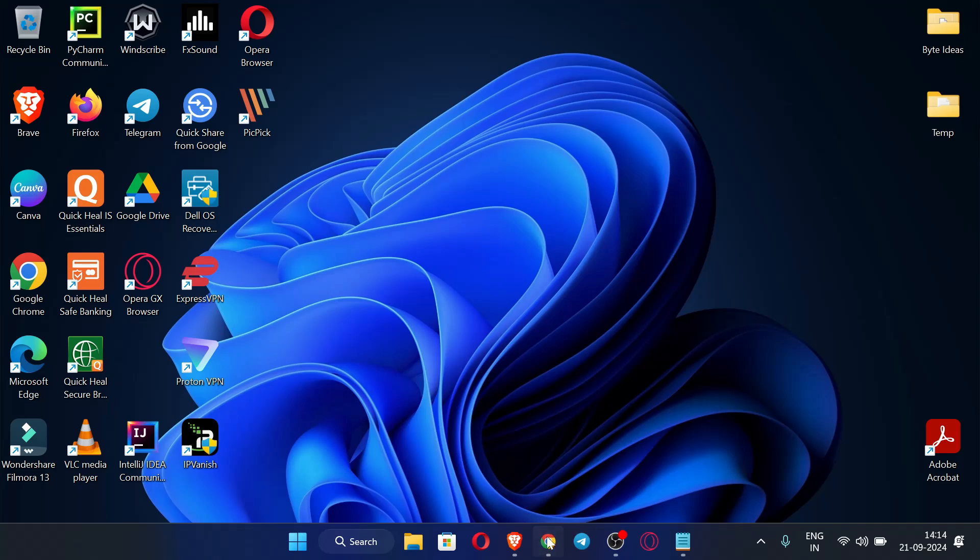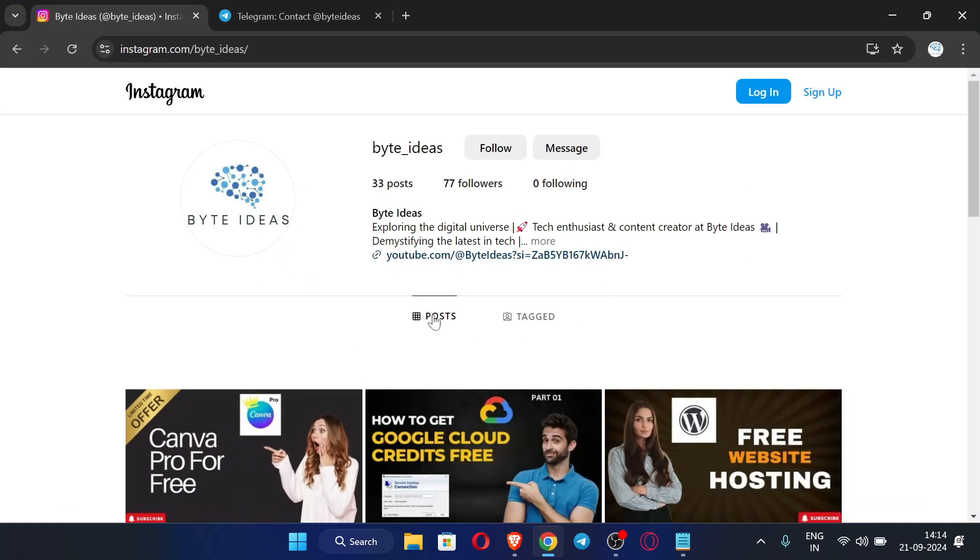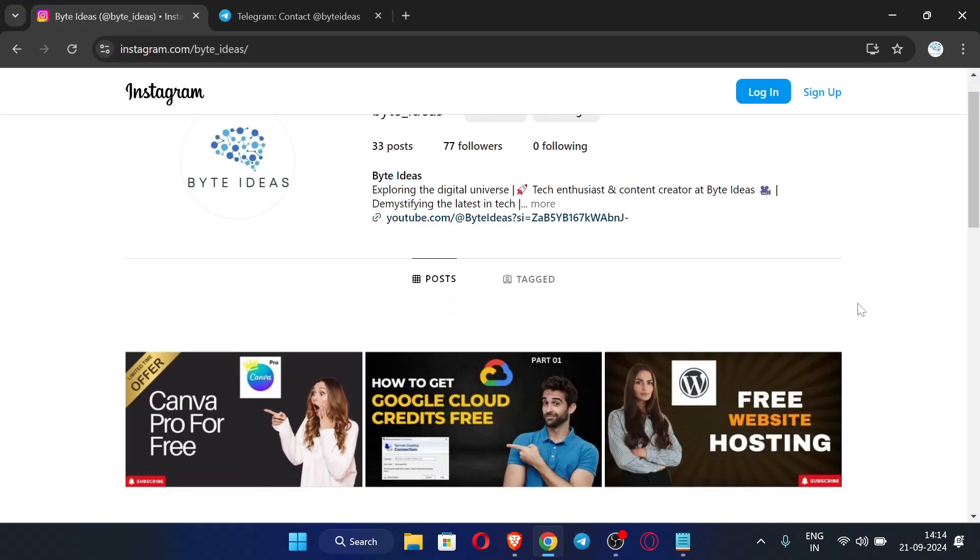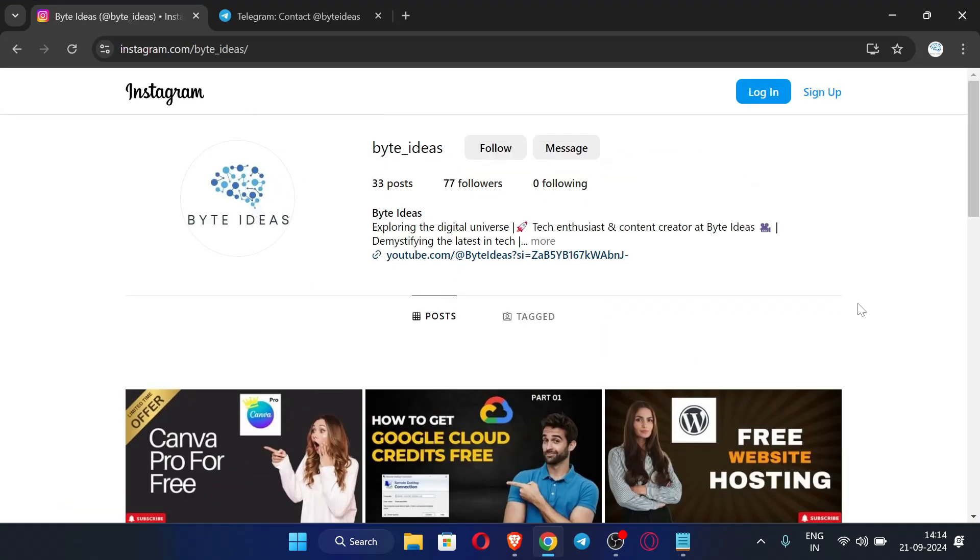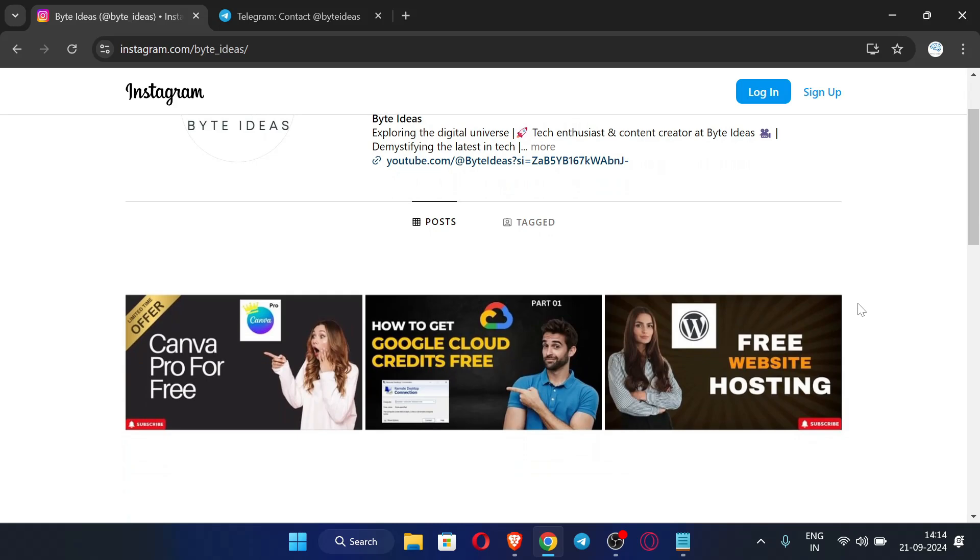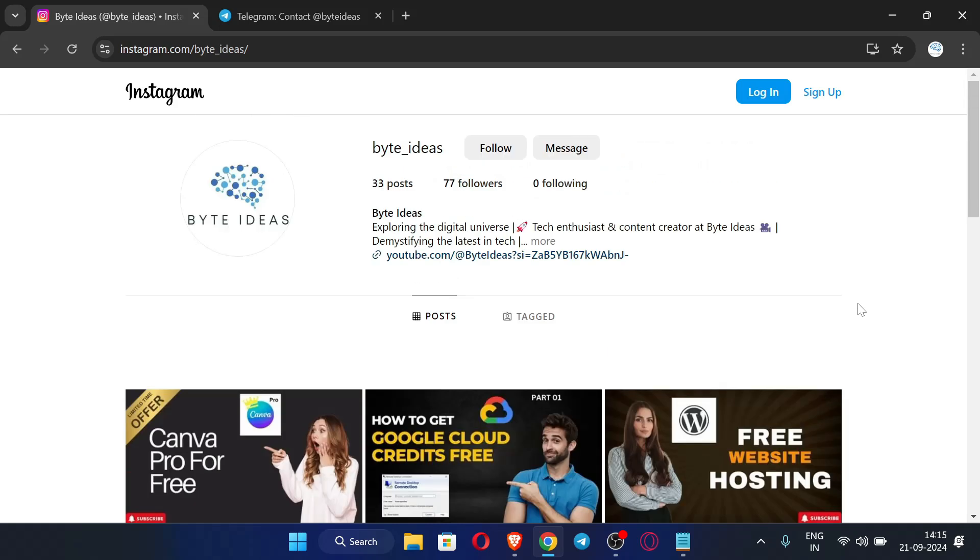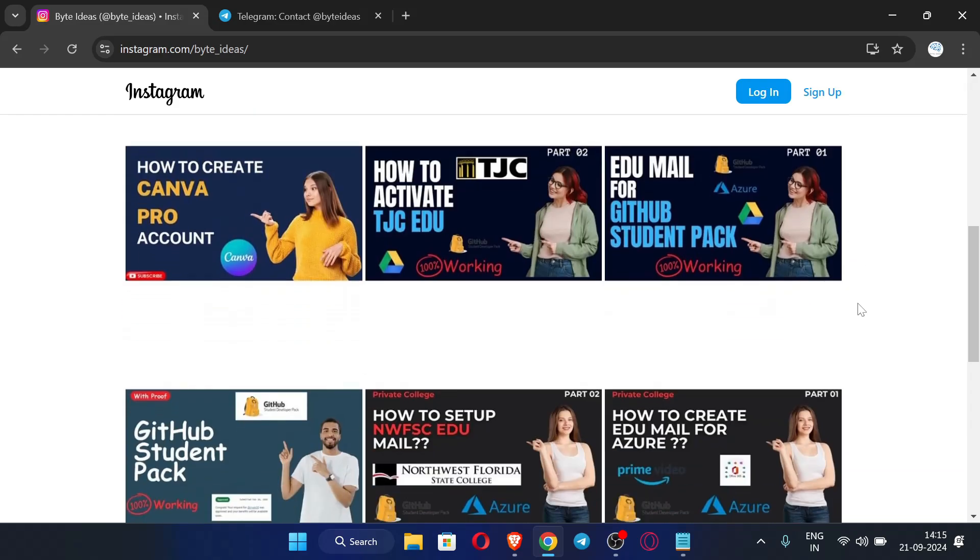So first of all, let me open my browser. You can see this is my Instagram ID where you can message me if you have any query or any problem and I will be giving response in Instagram only.